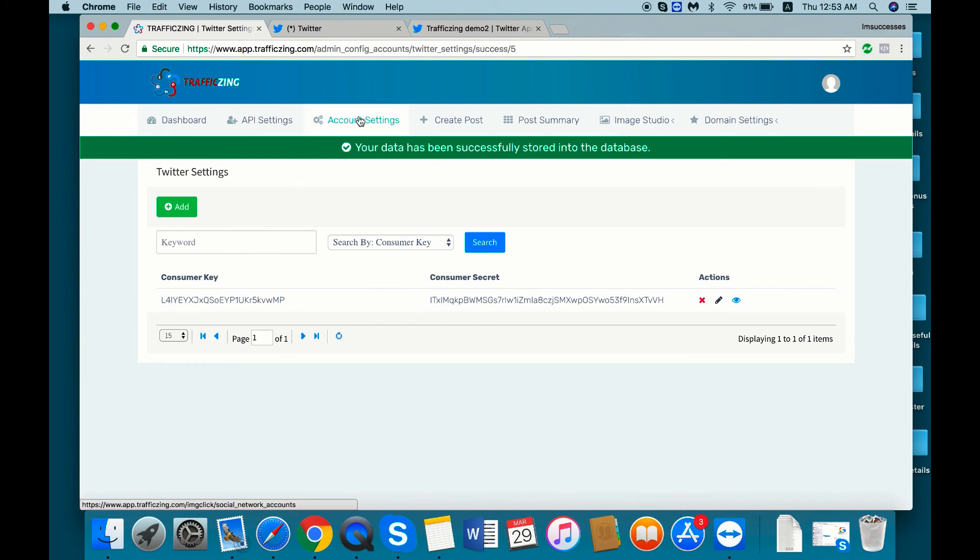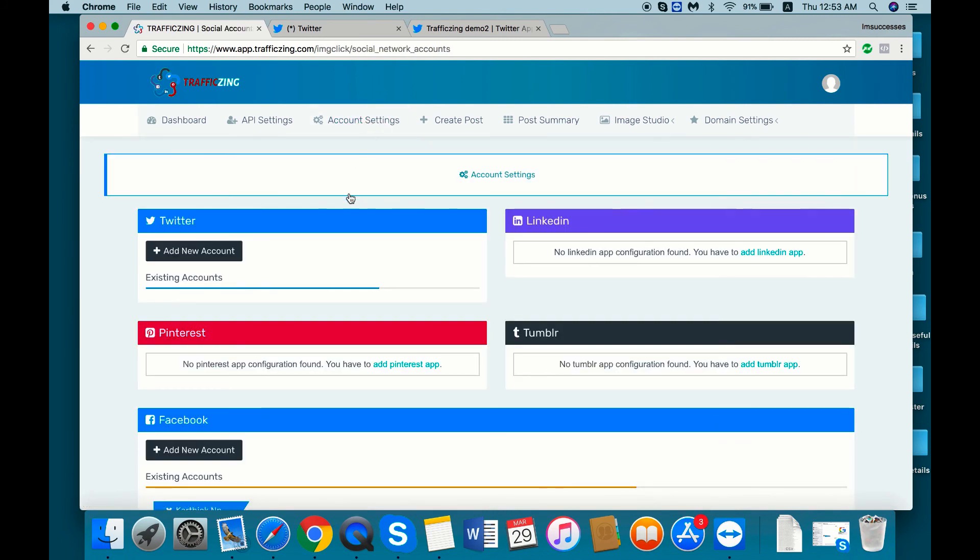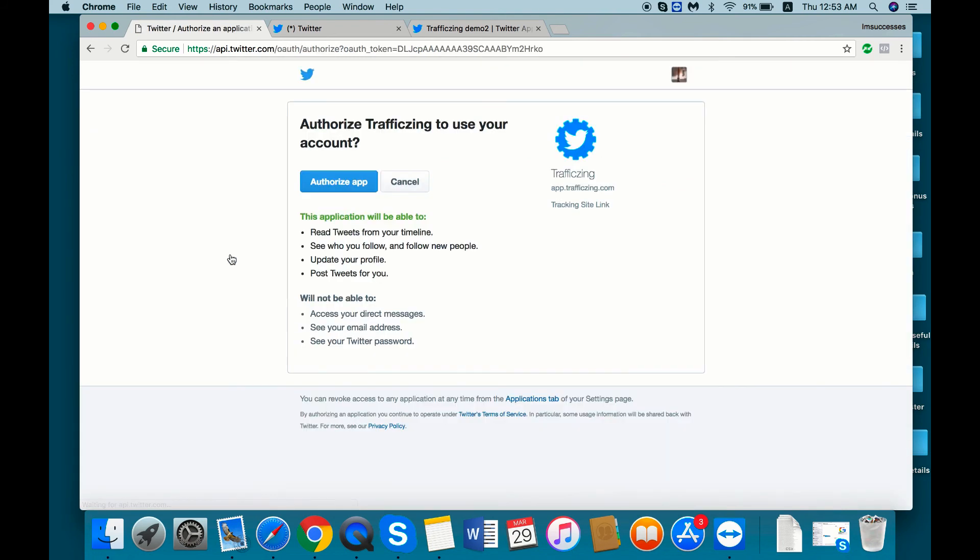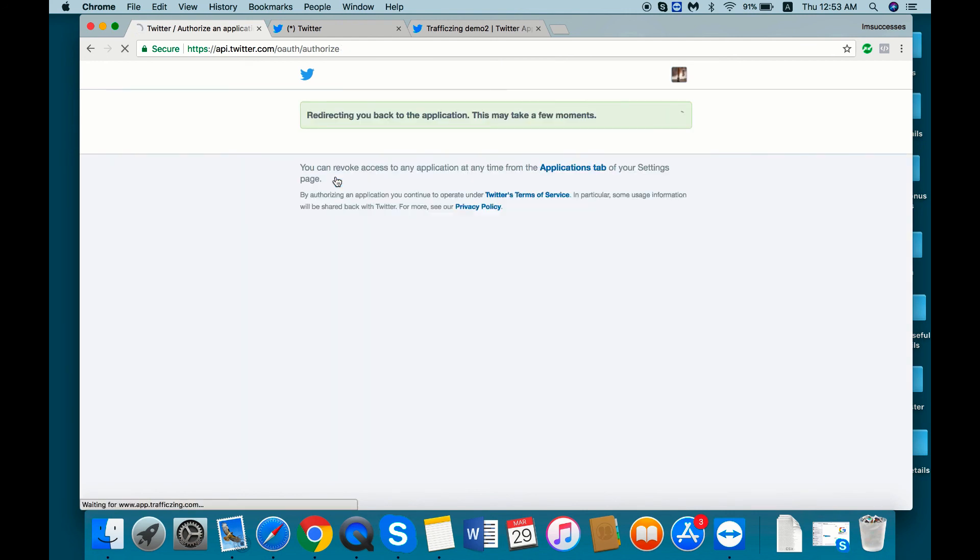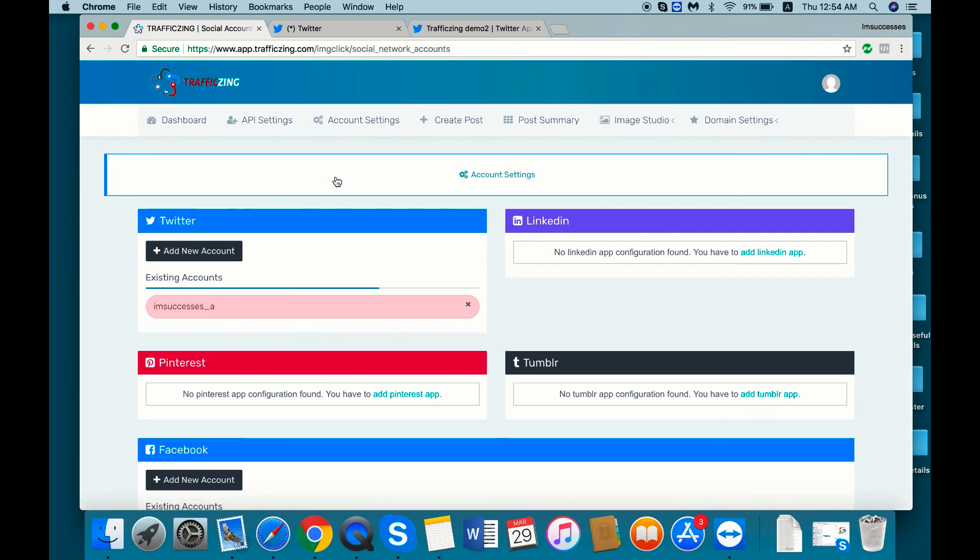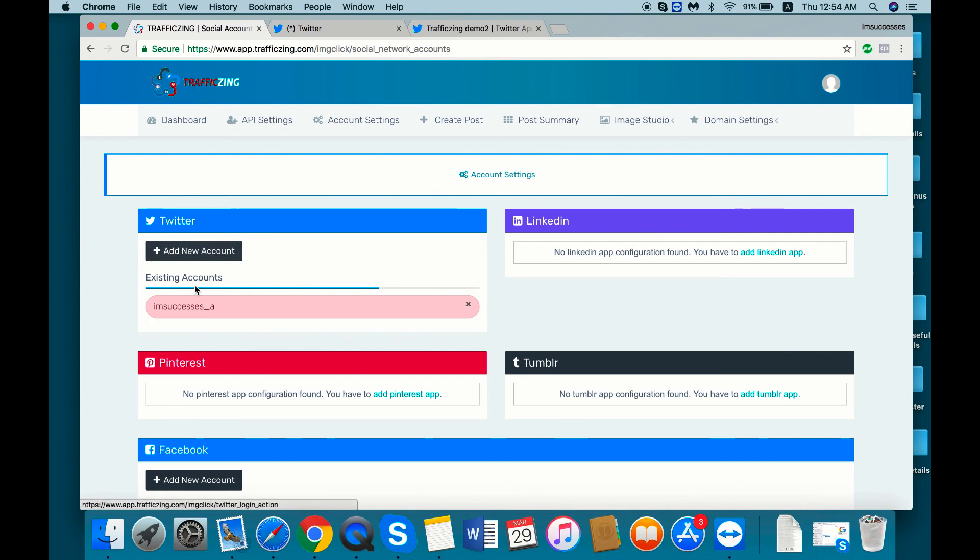That's it. Then go to the account setting, add new Twitter account, just authorize app. That's it. Now we successfully added the Twitter account inside the Traffic Zing app. Thank you.